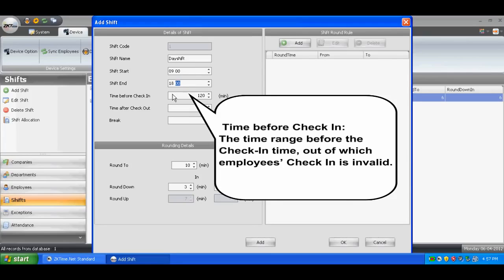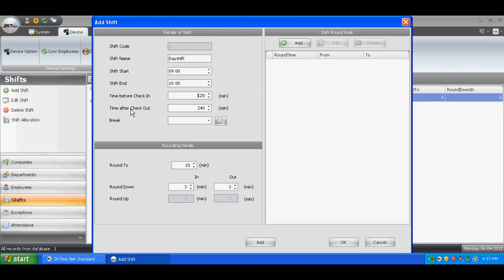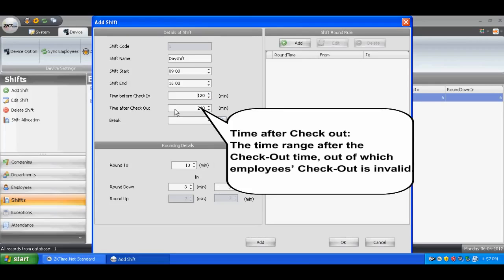Time before check-in refers to the time range before the check-in time, outside of which an employee's check-in is invalid. Time after check-out refers to the time range after the check-out time, outside of which an employee's check-out is invalid.